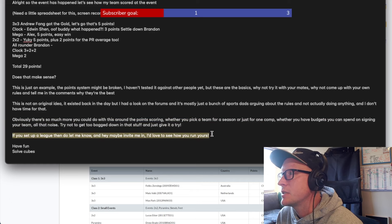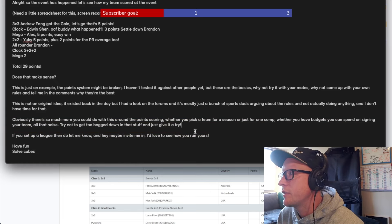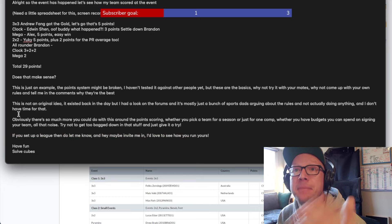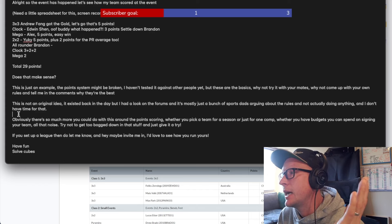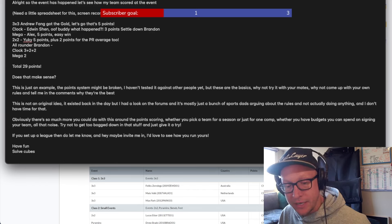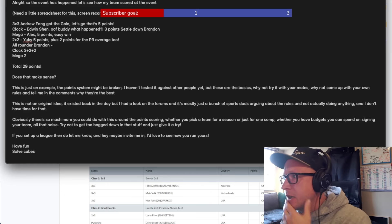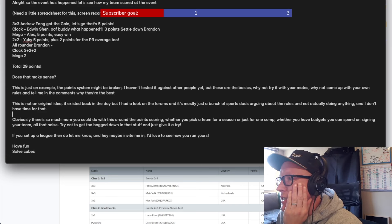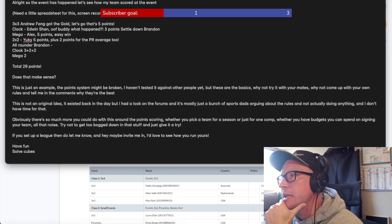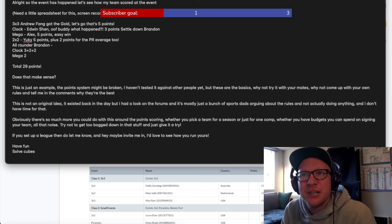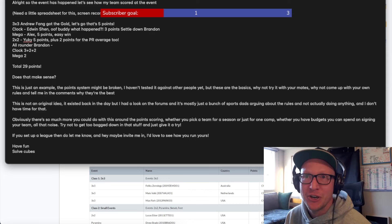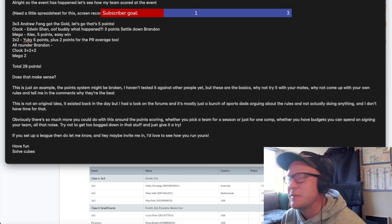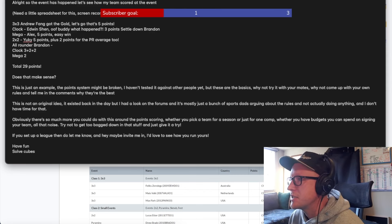Obviously there's so much more you could do with this around the points scoring, whether you pick a team for a season or just one comp, whether you have budgets you can spend on signing a team, all that noise. Try not to get too bogged down in all that stuff and just give it a try. Stu cube here comes sports dad. I think a problem with podiums is there are people like Luke Garrett who go to a ton of comps and will easily podium if not win every event. That's something you've got to take into account in your draft. You know what I mean? It's just like, well, if you don't get Luke, then maybe you don't. Maybe Luke gets the flu the day before a comp.